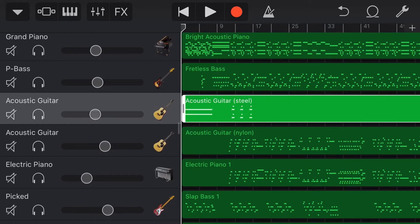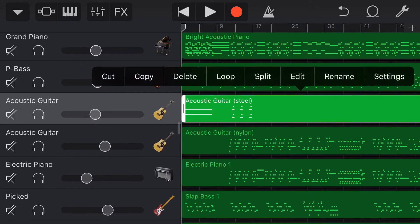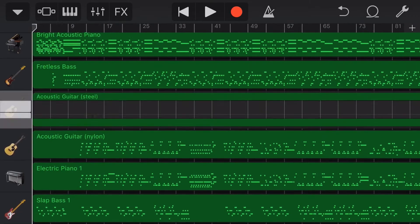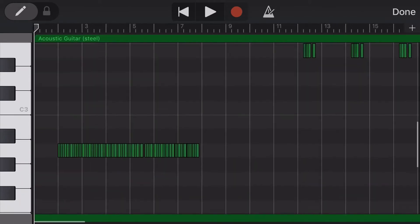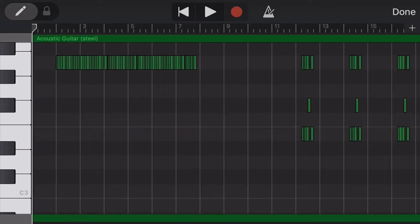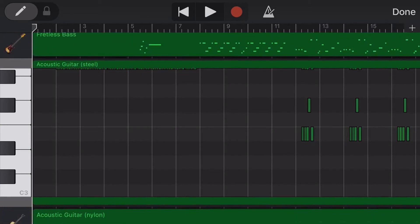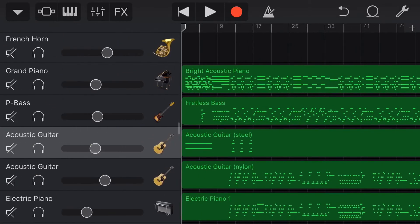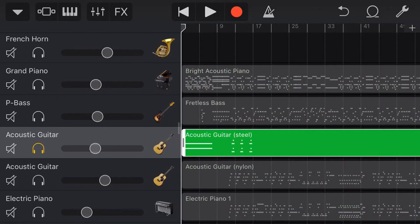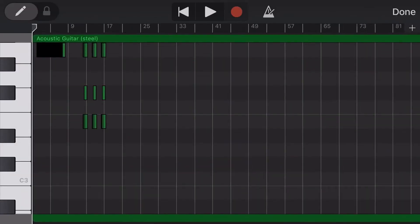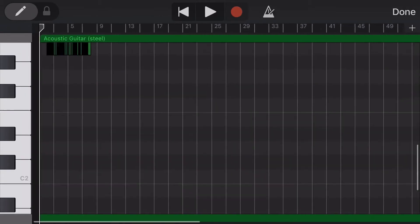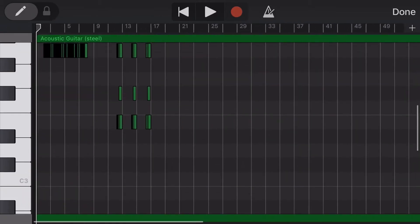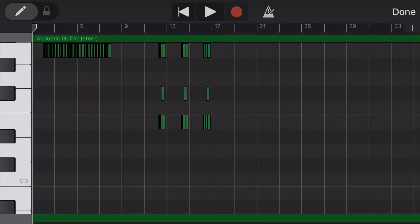We've got our static mix going and we've removed all the automation. Now let's jump into the actual editing. I've got an entire series about editing linked in the description. For any of these MIDI tracks, if we tap on them, tap again and go to edit, we can come into our editing window and have full control over all the notes. I'll solo this track first — tap, tap again, go edit — and play back this acoustic guitar part.